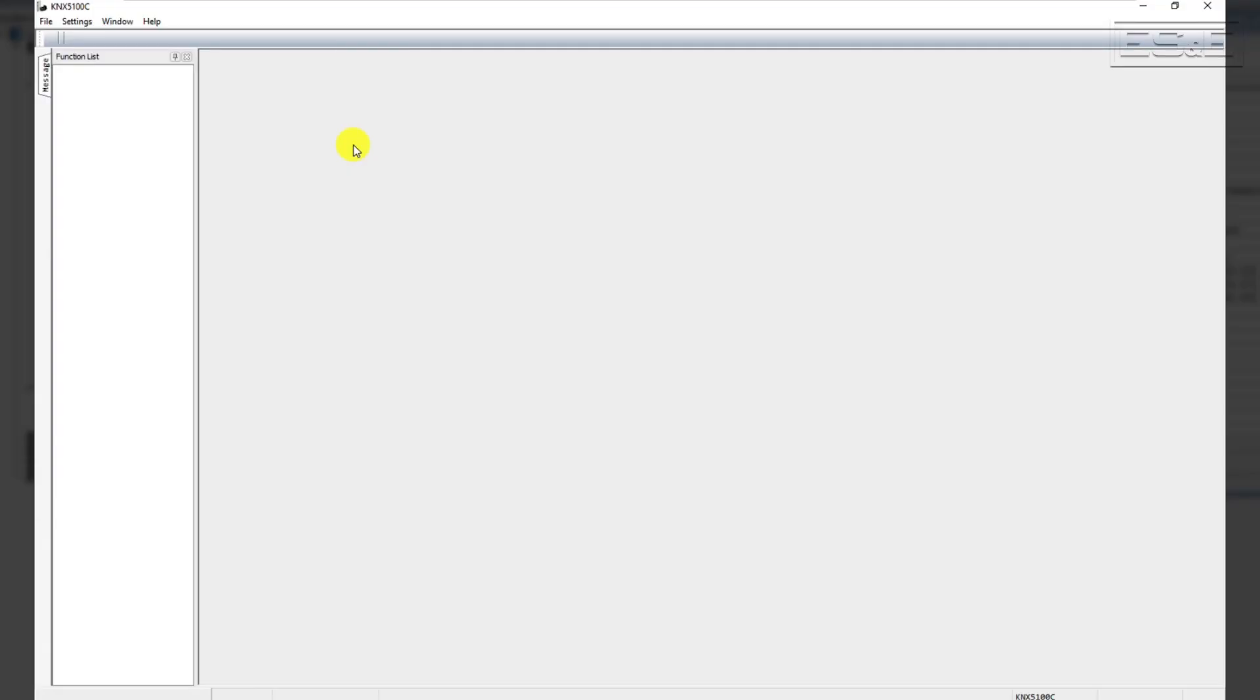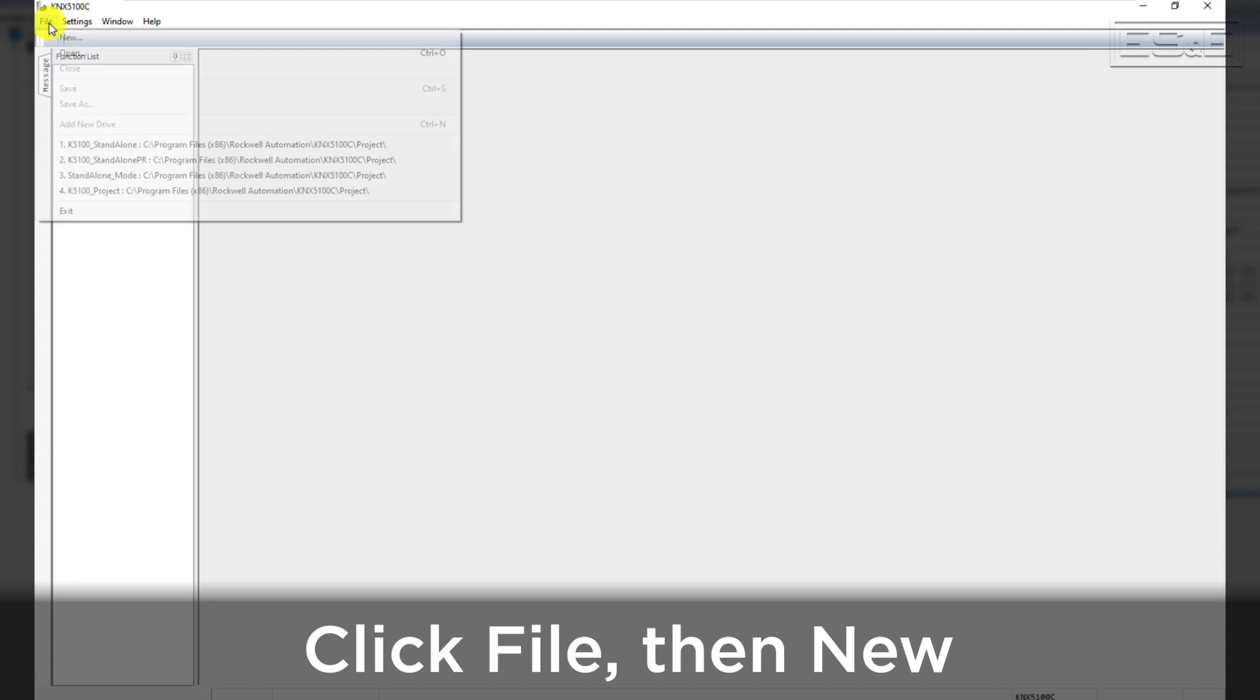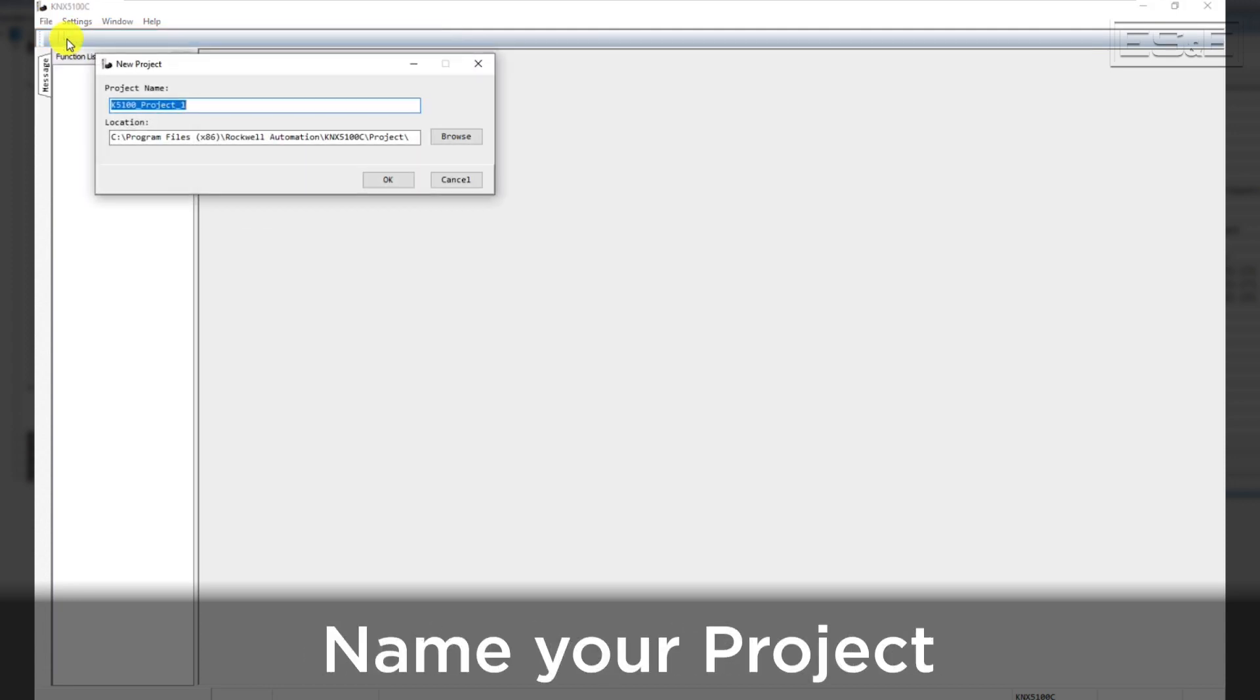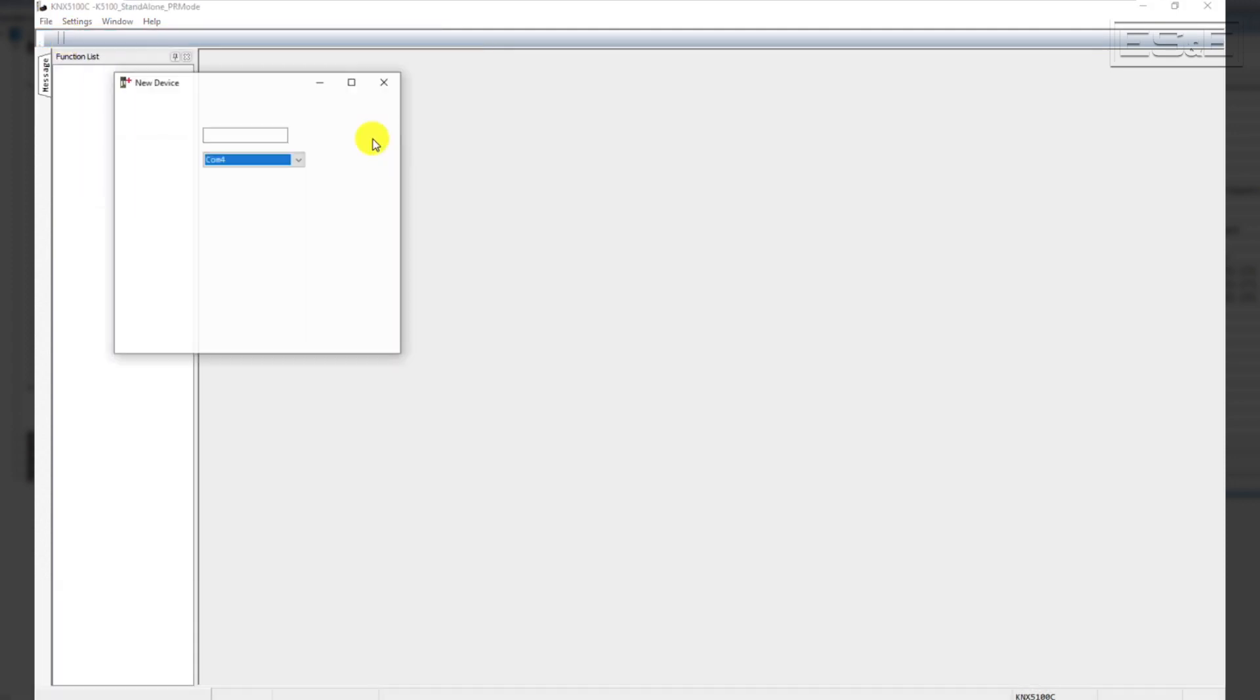now you can open up your KNX 5100C software. Click File and select New and give the project a name. Then click OK.